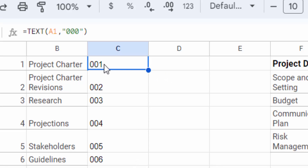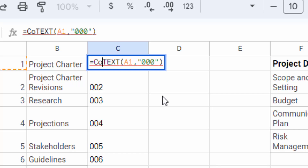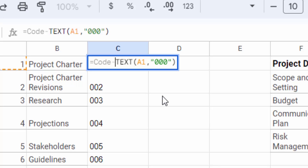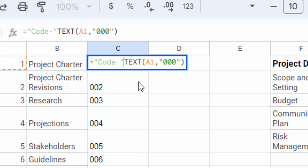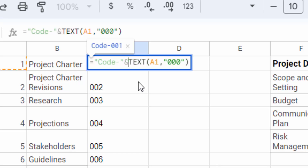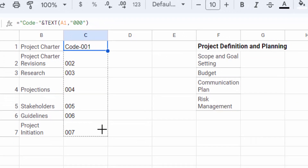Now I want to add some text along with this number. To do this, just double-click on the cell to edit the formula. I type "CODE" followed by a hyphen, then use the ampersand (&) operator to concatenate it with the number. Then press Enter. After that, drag the mouse down to apply this formula to the other cells.